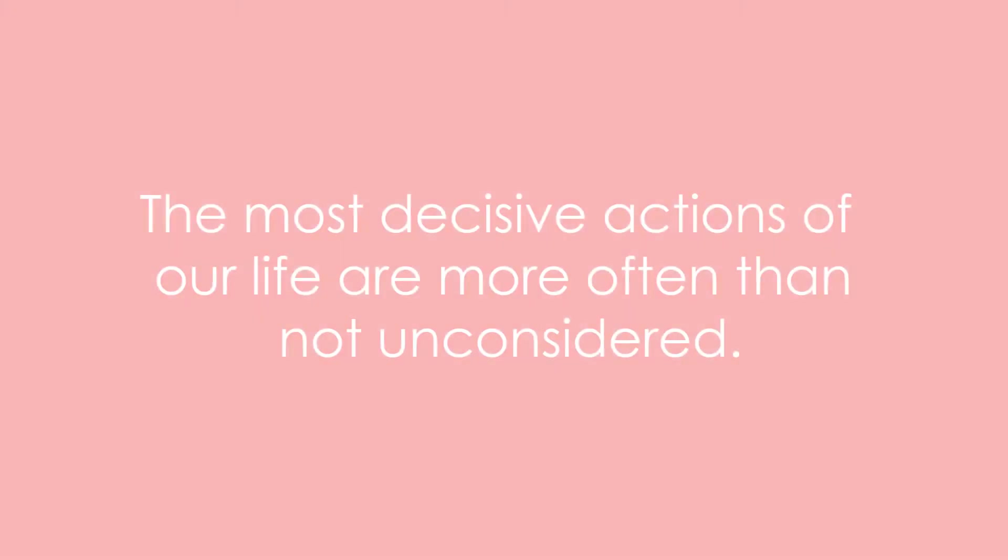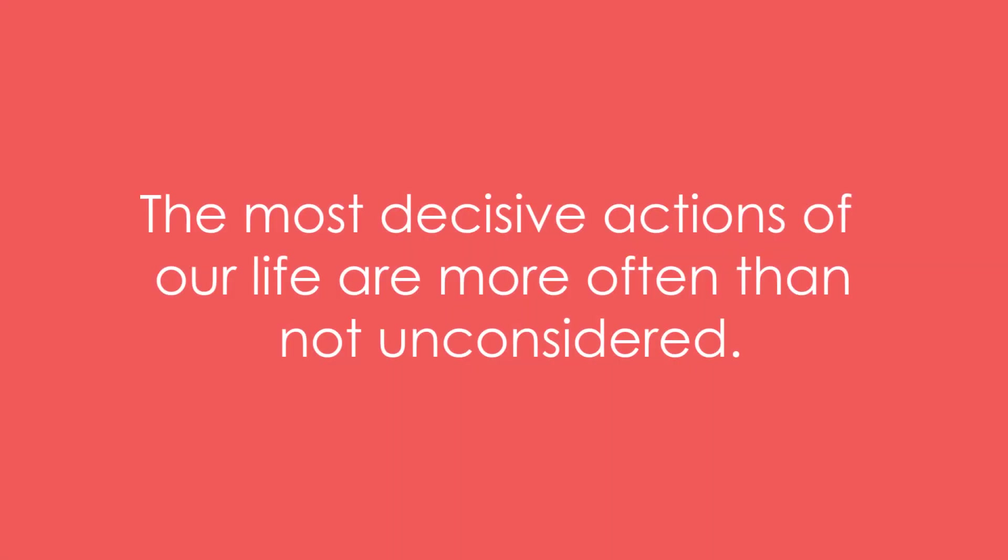Example 5: The most decisive actions of our life are more often than not unconsidered.